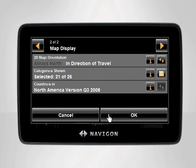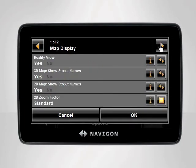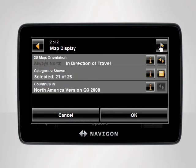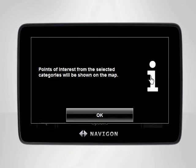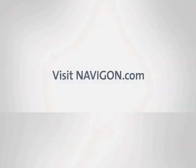You can further customize your navigation experience by adjusting the remaining map display settings. Note that you can scroll through all available options by tapping the right and left arrows at the top of the screen. If you don't understand what each setting does, simply tap the orange I button next to each setting. The device will then display a detailed description of what each setting adjusts. For any further assistance, visit Navigon.com.